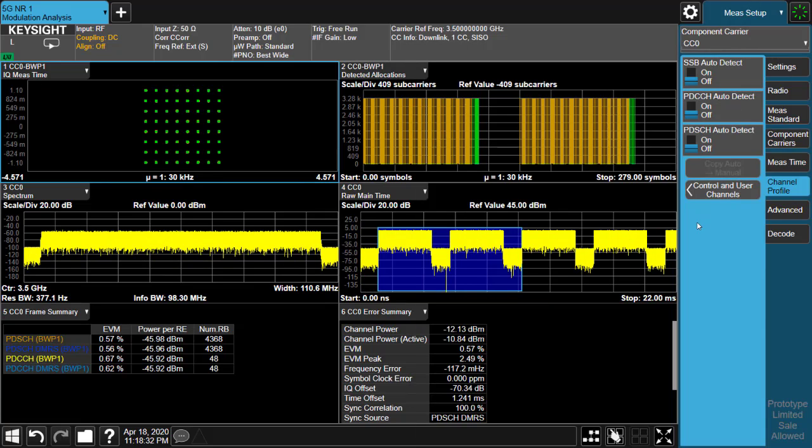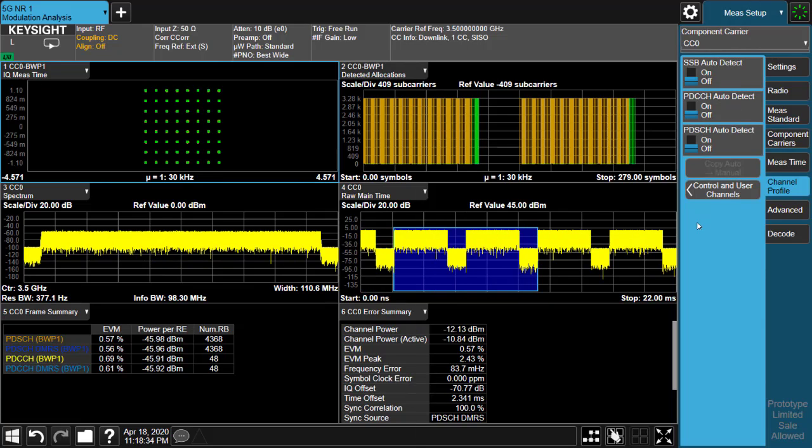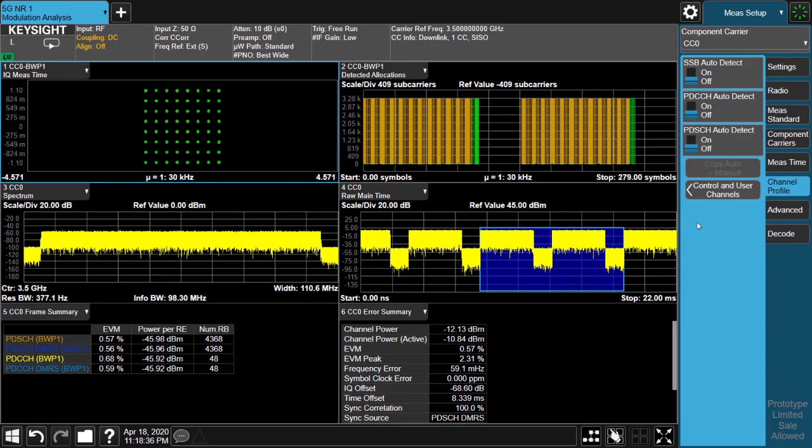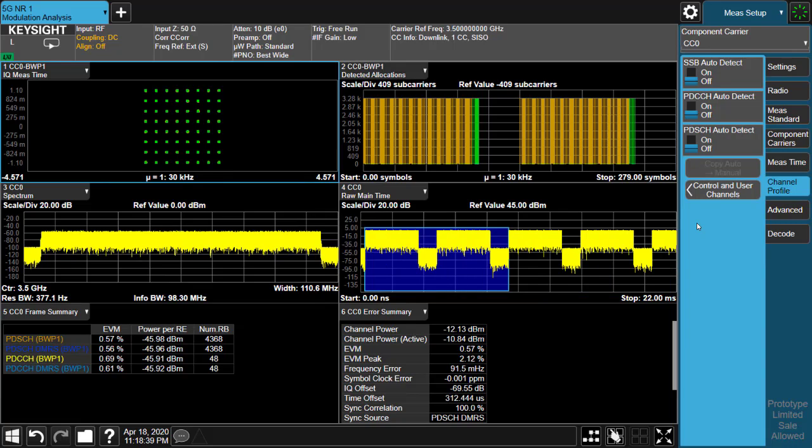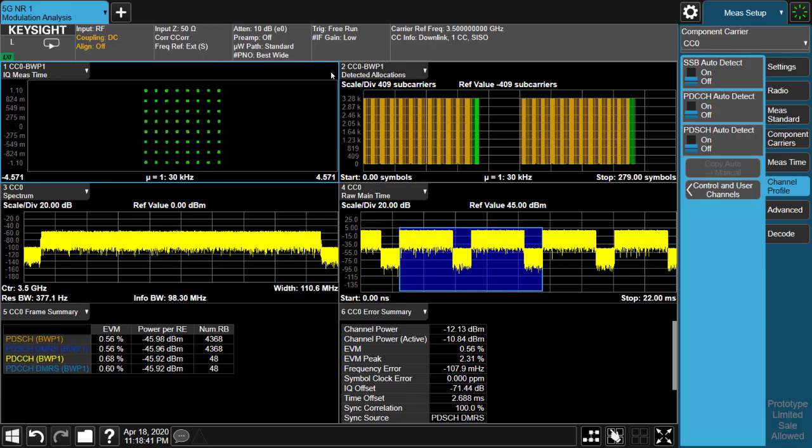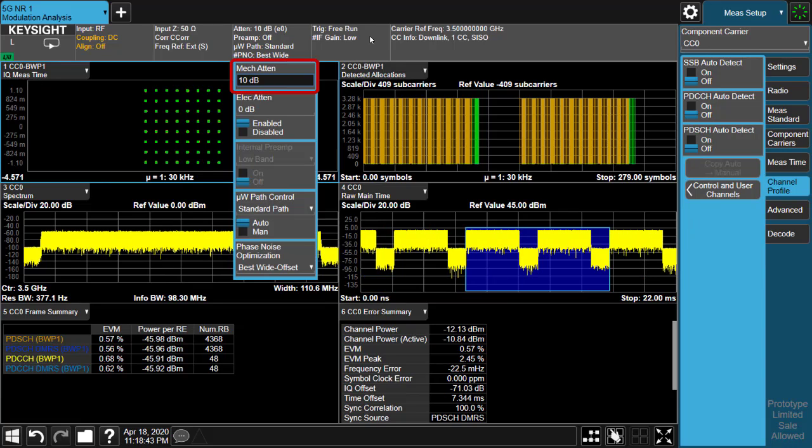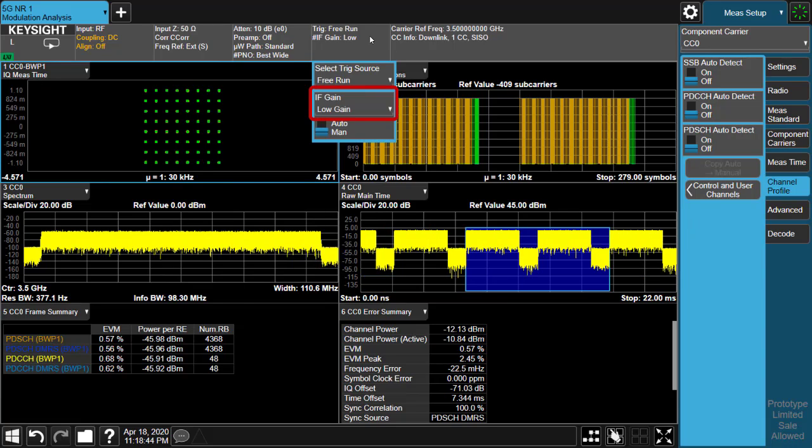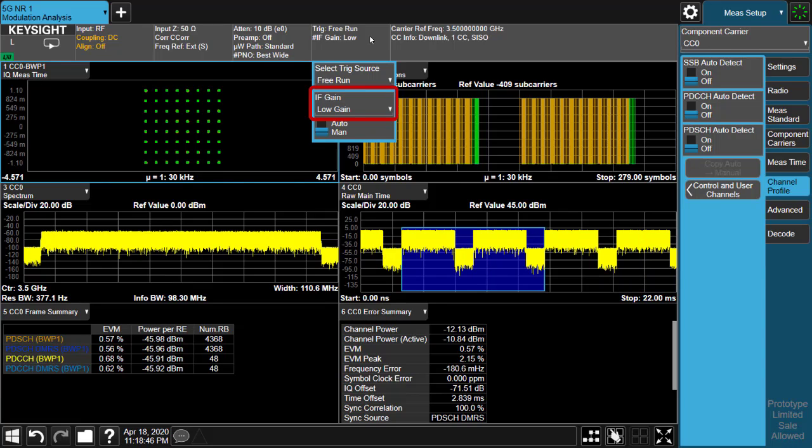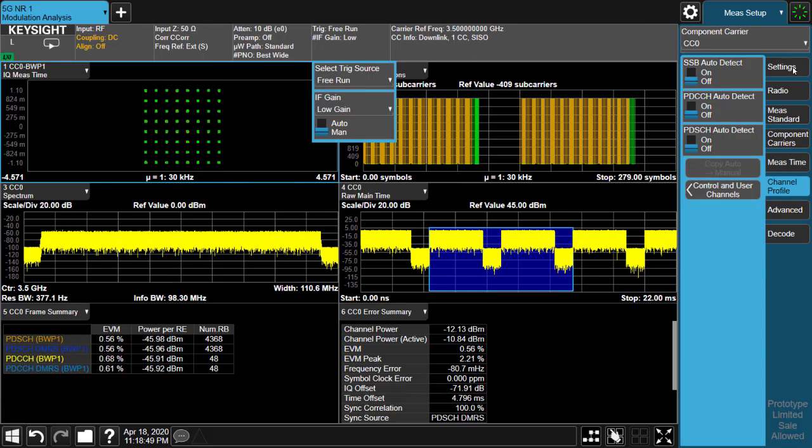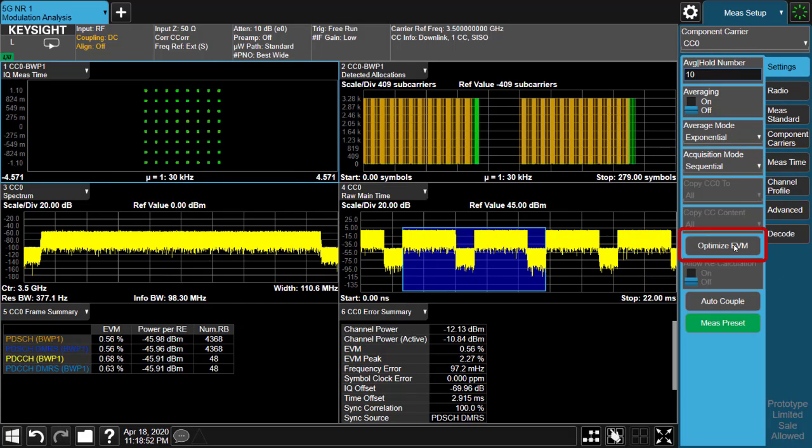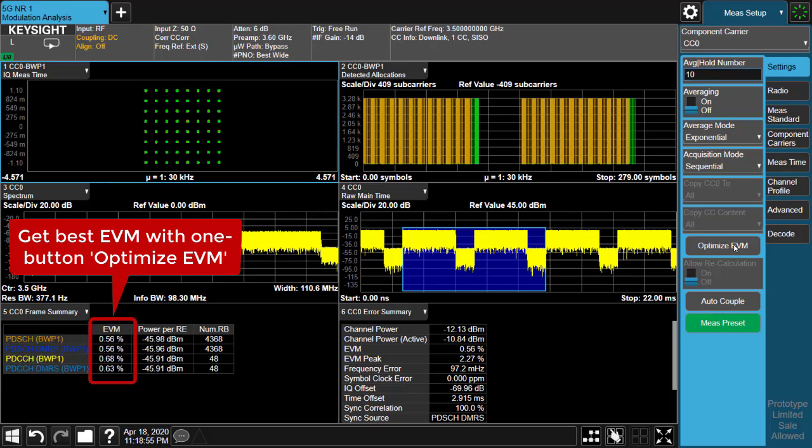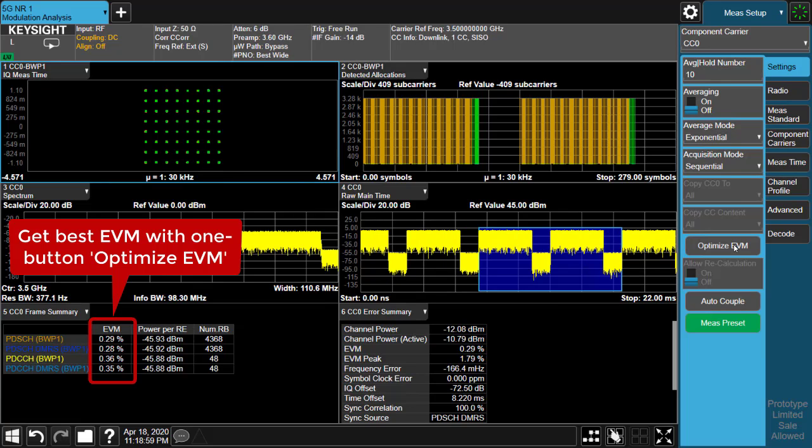Now we are able to make successful demodulation on this signal. Then how can we get the best EVM result? In the past, users had to adjust attenuation and IF gain separately to find the best combination. But now with one button EVM optimization, everything can be done in just a few seconds. It's so easy that everyone loves this feature.